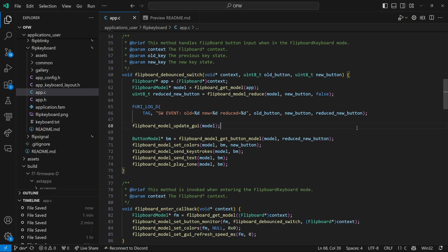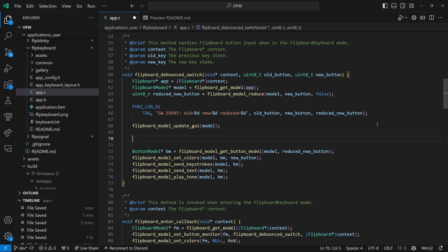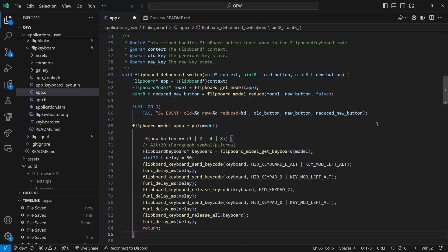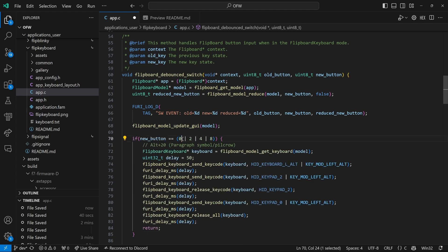So let's edit this code so that when the third and fourth button are pressed, that we type in that pilcrow character. So we'll set button one and button two to zeros so that those are up. And we'll keep button four and button eight down. So line 70 is if the third and fourth buttons are pressed, then line 72 will get access to the keyboard. 73 will set a delay variable for every 50 milliseconds.